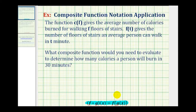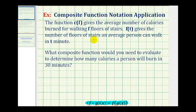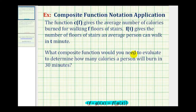Let's take a look at our example. The function c of f gives the average number of calories burned for walking f floors of stairs. f of t gives the number of floors of stairs an average person can walk in t minutes. What composite function would you need to evaluate to determine how many calories a person will burn in 30 minutes?